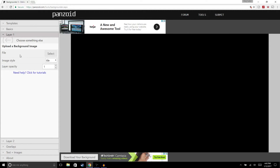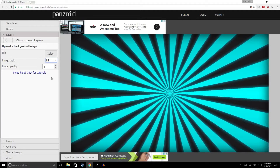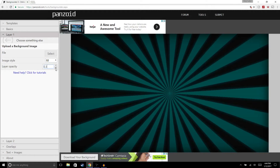Now that you have your image, you'll see how it looks — there are like four images tiled. What we're going to do is go to Image Style and select Fill, and that should fill it up. Then where it says Layer Opacity, we're going to make it a little bit darker by lowering it to 0.3.